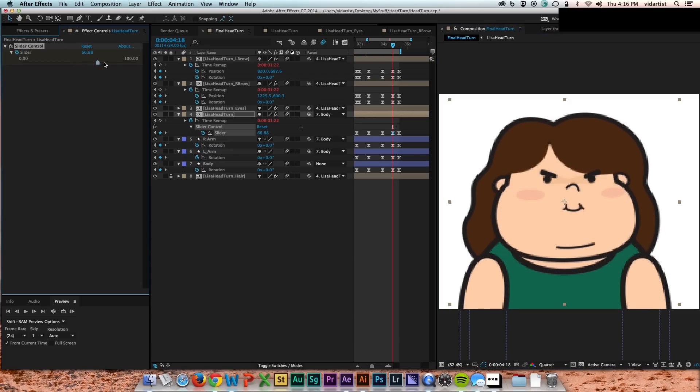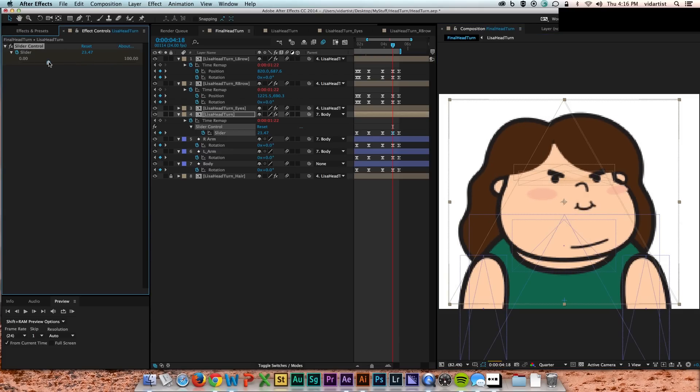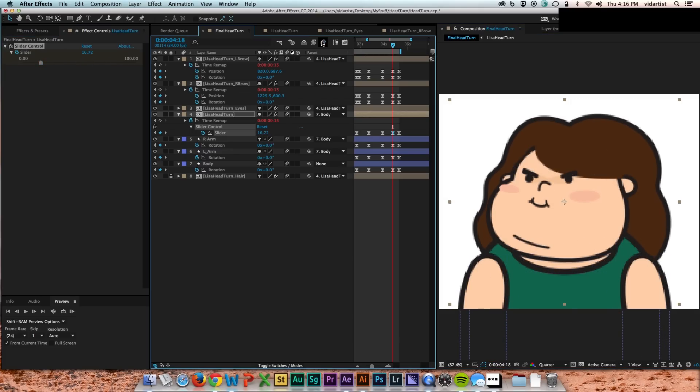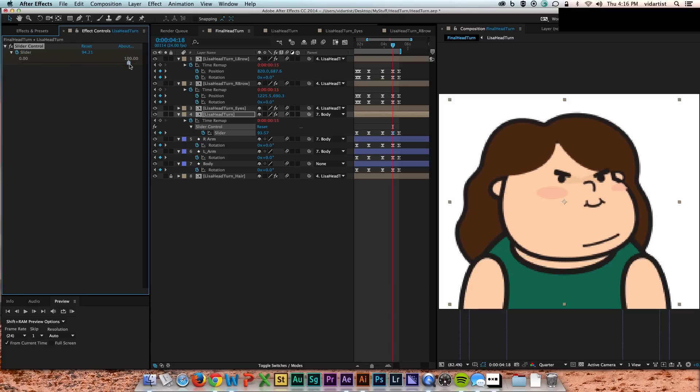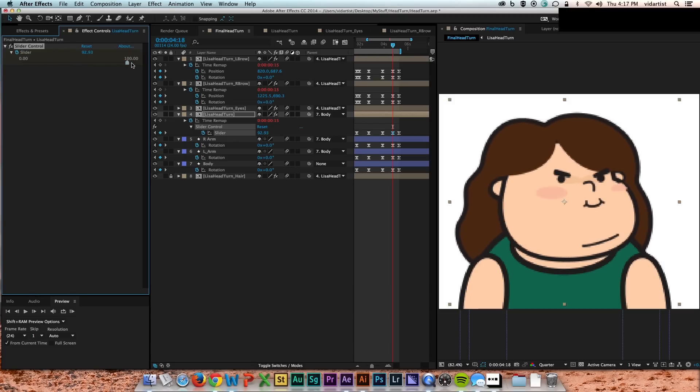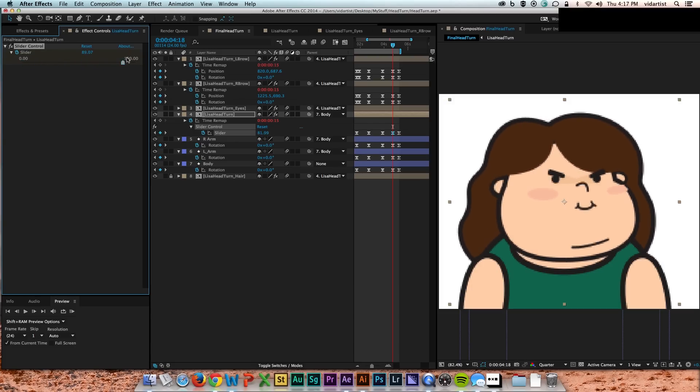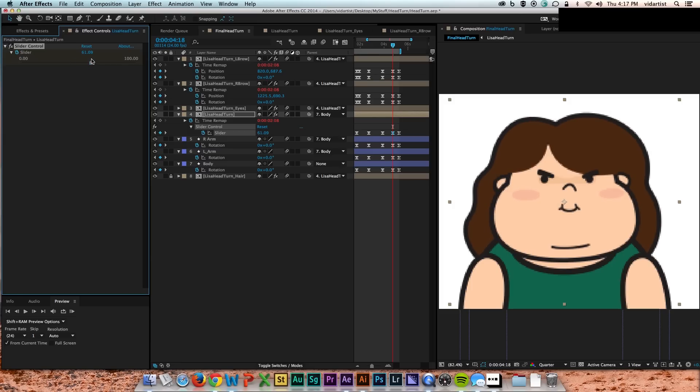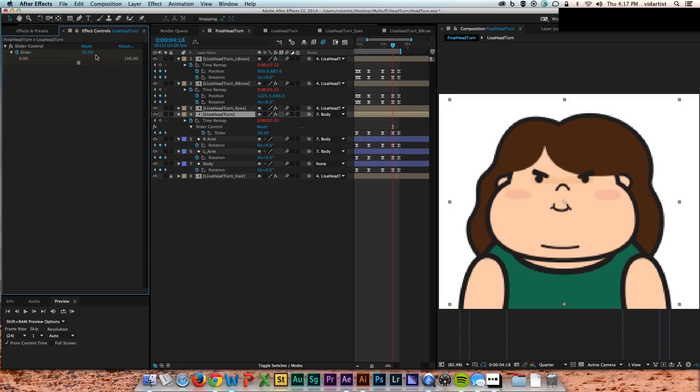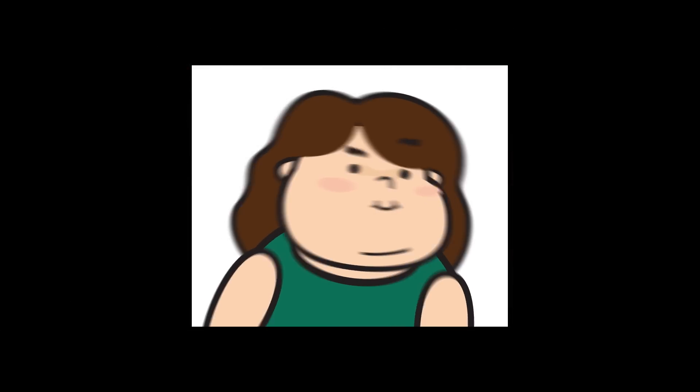So here's me testing out the rig at the very end. As you can see, let me turn off my motion blur. I still have full control over the head no matter what position of the animation I'm at. You know, I can turn and the hair goes, the eyebrows go, and the eyes go. Just off that one slider, I can control the whole head turn.